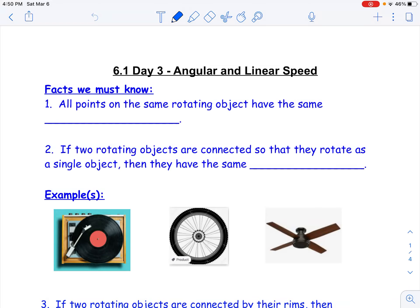Today we're going to take a look at Section 6.1, Day 3. We're talking more about linear and angular speed.